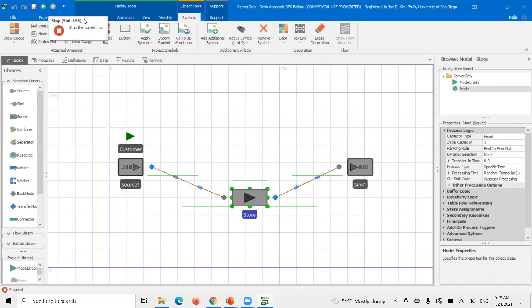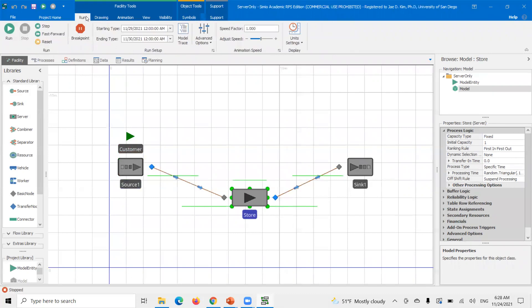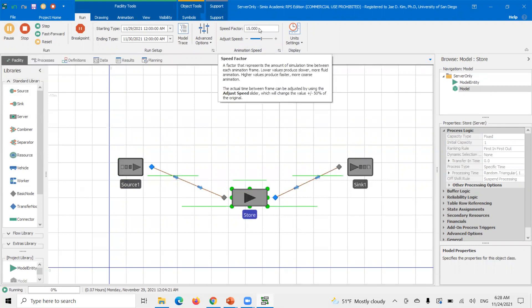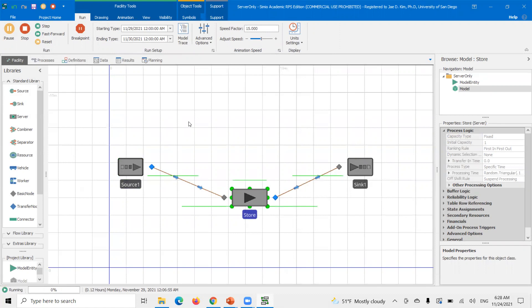Essentially what that means is the store is closed. And then once it turns into on shift, then it's open and then it'll start processing the customers. So let's go into Simio. You can get these files in the shared drive.